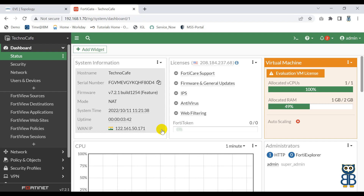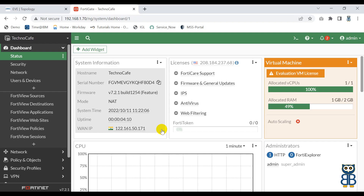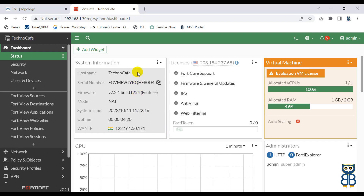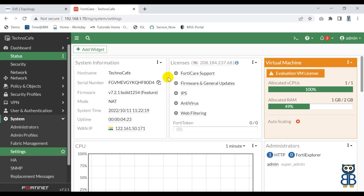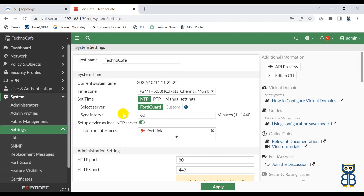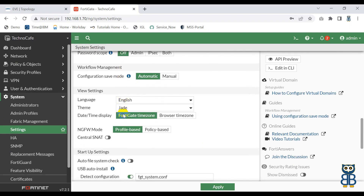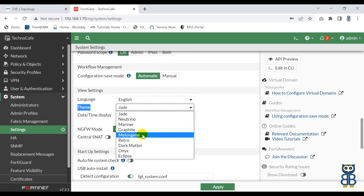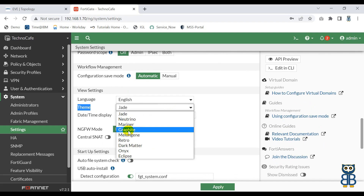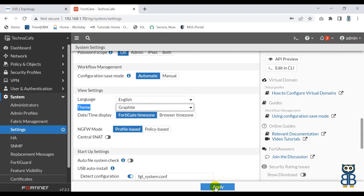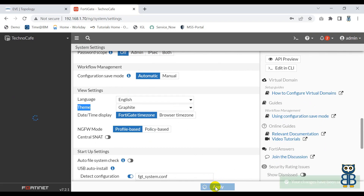Let me show you how you can do this. Let's say you don't like this green color theme and want something else which can give you a pleasant vibe. So just click here, go to the settings using the shortcut option, scroll down a little bit, and here you have the theme option. There are a lot of themes available. Let's say I'm going to choose Graphite and then just click Apply and it will apply the theme.